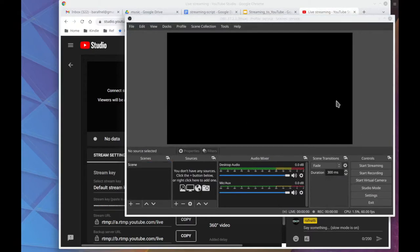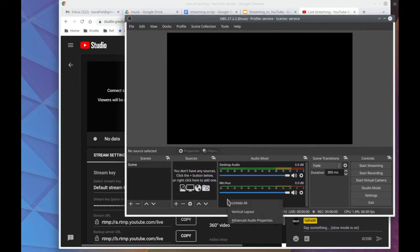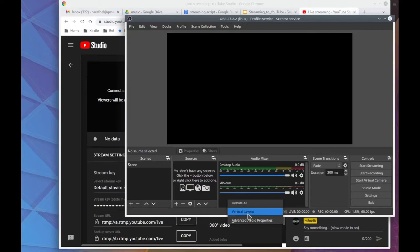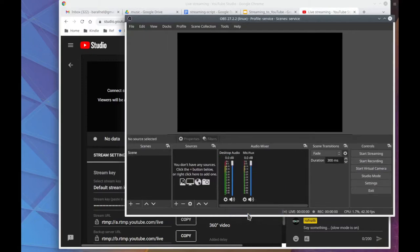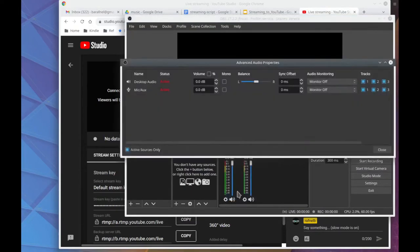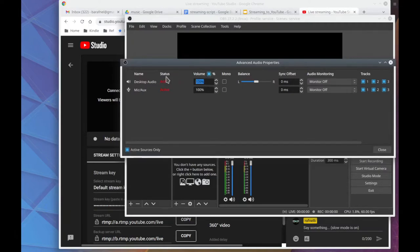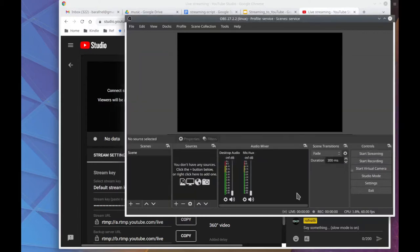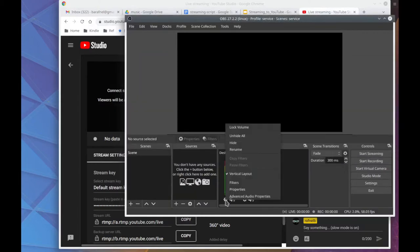Now I'm going to go and adjust the audio mixer section. I prefer the vertical layout, mainly because it takes less space. And using this advanced properties area, I can go and silence the desktop audio and the mic aux audio. That's mainly because I prefer to create my own audio streams and these just sort of get in the way at times. So now I'll even hide them.